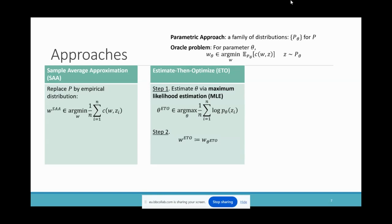The second approach is called Estimate-Then-Optimize (ETO). The first step is to estimate the distribution from data, where theta is obtained by maximum likelihood estimation. The second step is to optimize the cost under the estimated distribution. We use P_theta_ETO as an estimation of P, plug it into the oracle problem, and obtain W_theta_ETO as the ETO solution. In this approach, the first step only uses data, which is completely independent of the optimization problem.